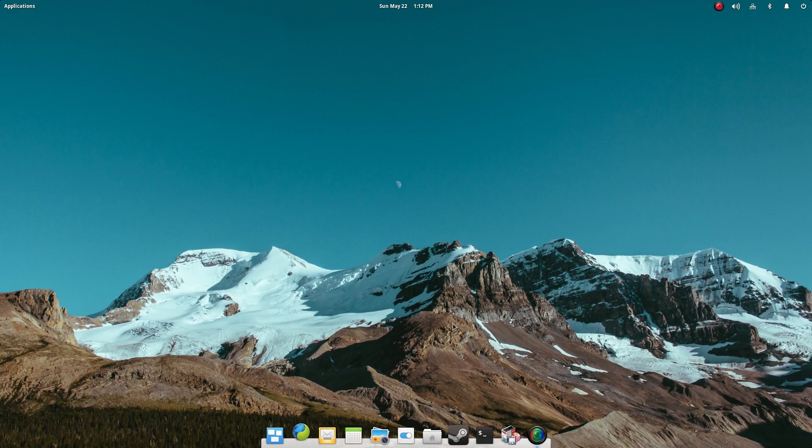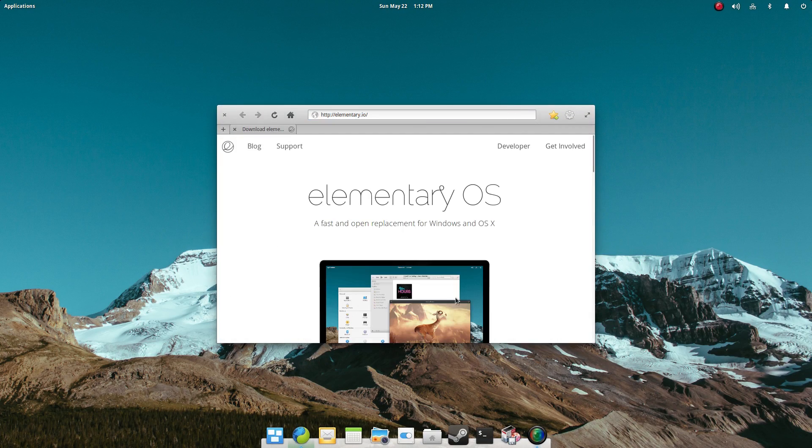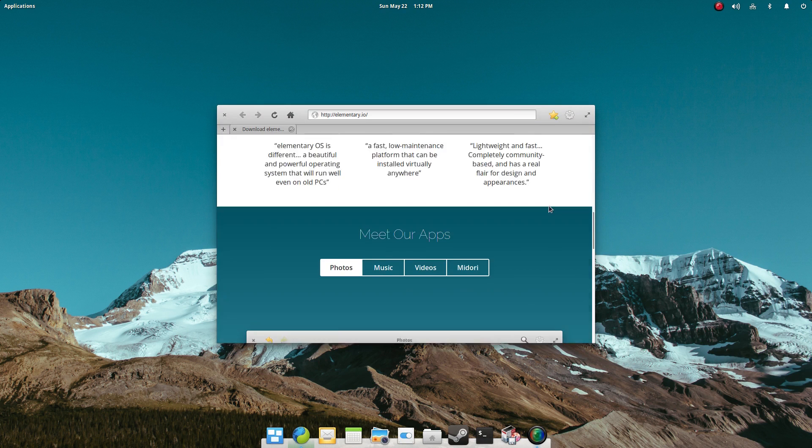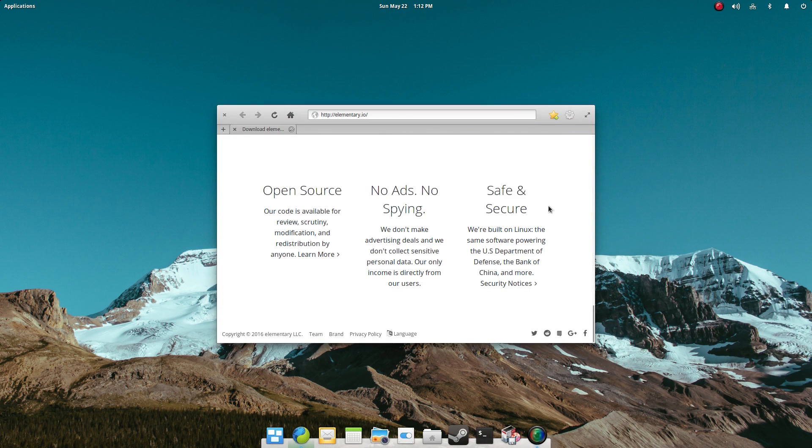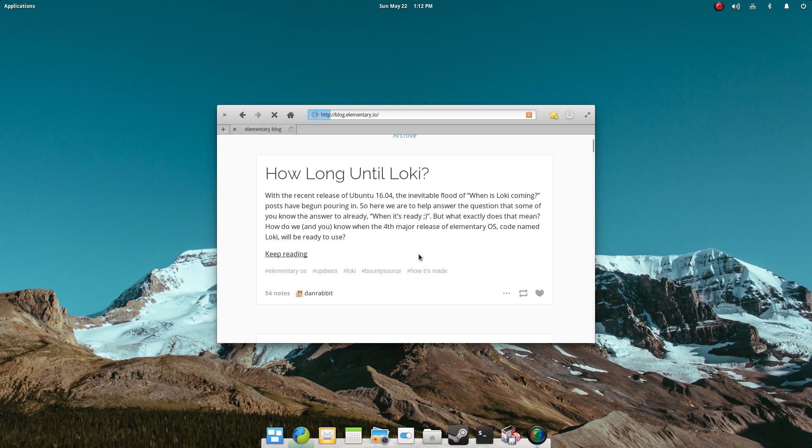Elementary OS is somewhat of a unique distribution in that it's based on Ubuntu 14.04, but it's not an official spin of Ubuntu. In this regard, it shares more in common with Mint Linux than it does Ubuntu.